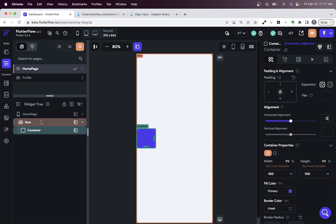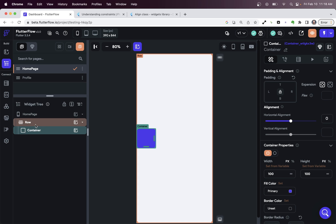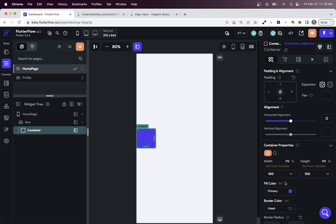then we need to ask about the children of this row and figure out where is the height coming from the children. So we say, okay, so we've got one child here, a container, we've got a height of 100. So that doesn't make sense, right?